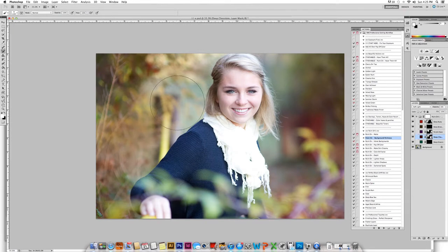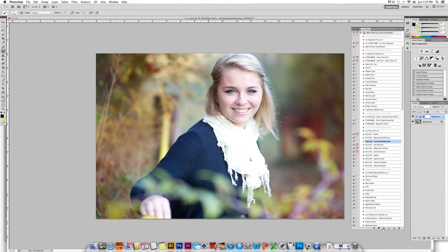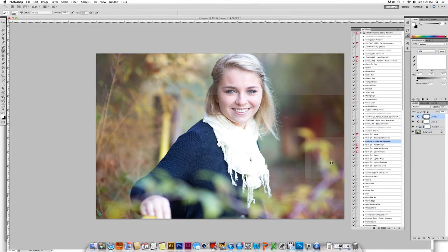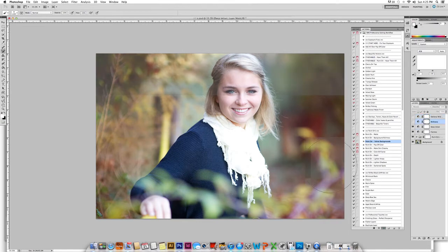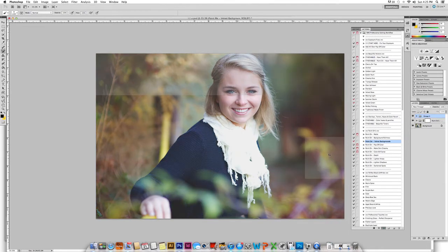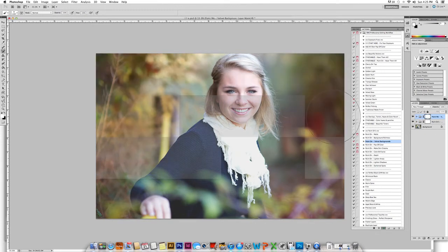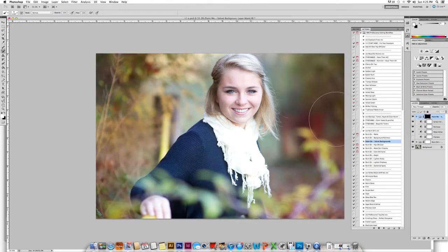Then I will come in and go ahead and paint the Velvet Background. I love Velvet Background because it gives a nice dull, fall, dreamy tone. You can run these at the same time as you have other actions running in the background in your layers palette — you do not need to flatten.